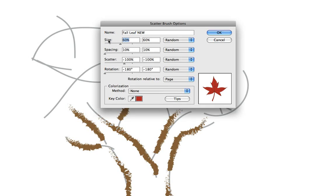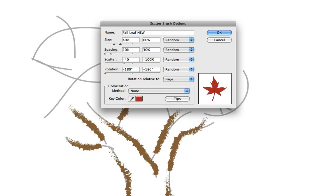Let's make the size from 40% to 60% and let's make the spacing 10% to 30% and scatter minus 40 to positive 40 and then rotation minus 180 to positive 180.